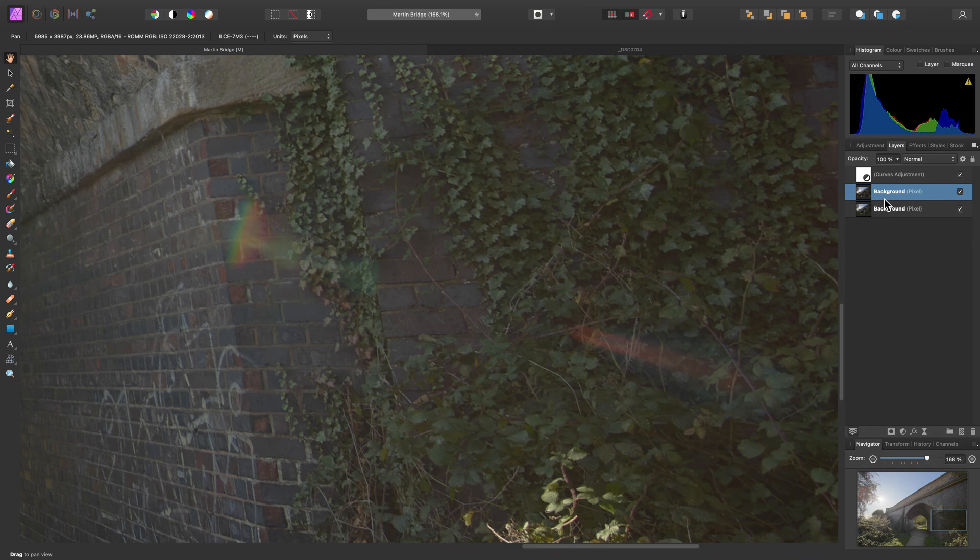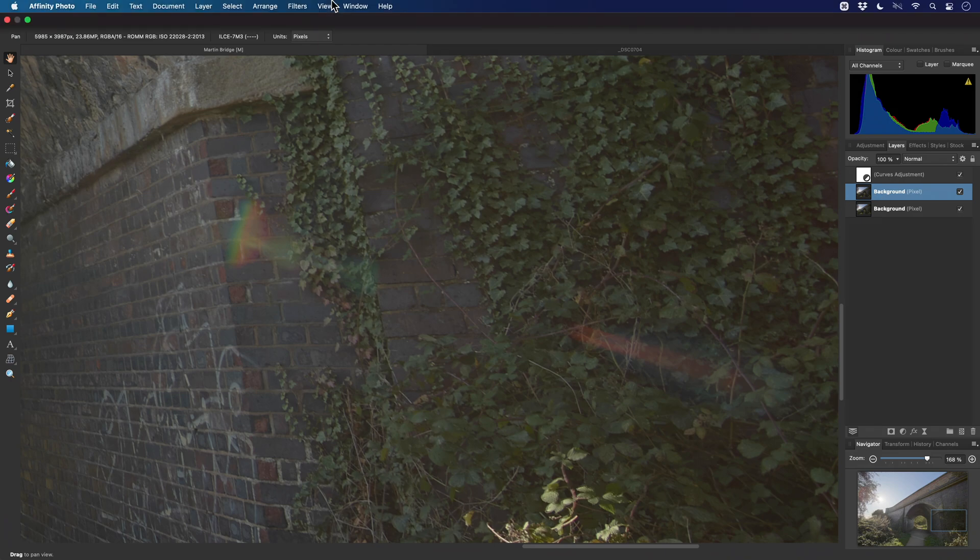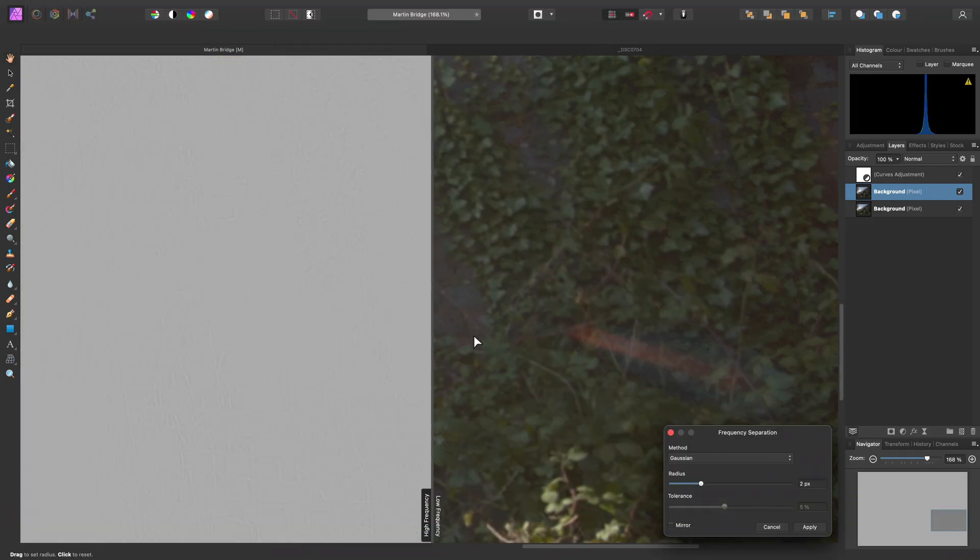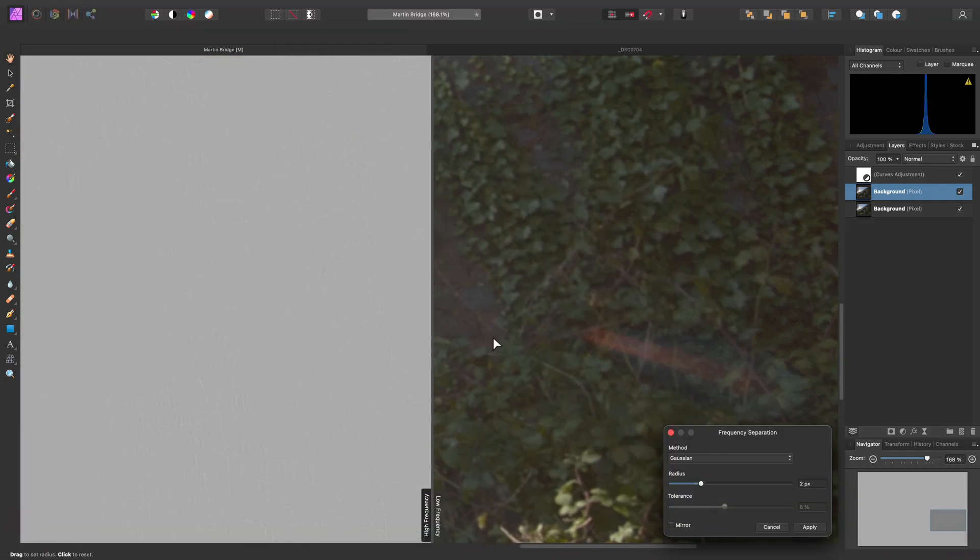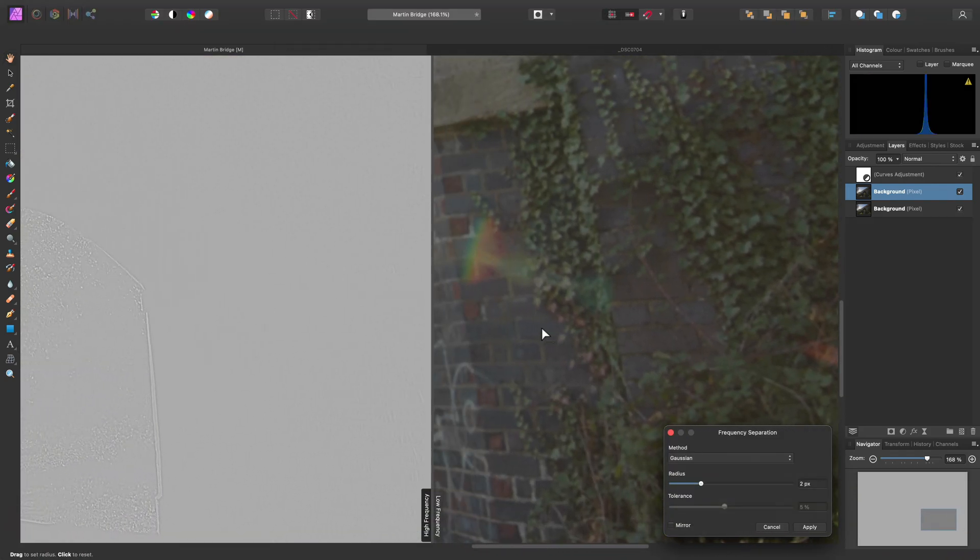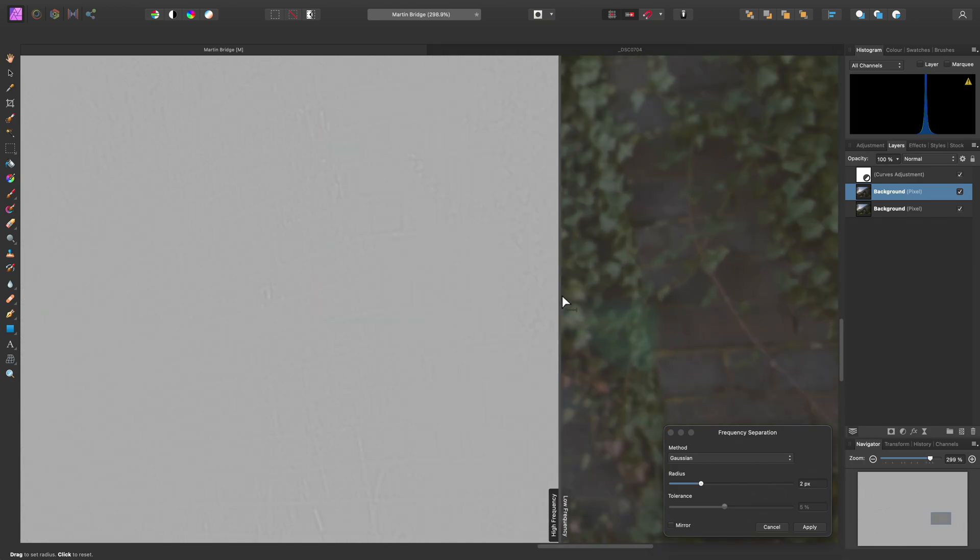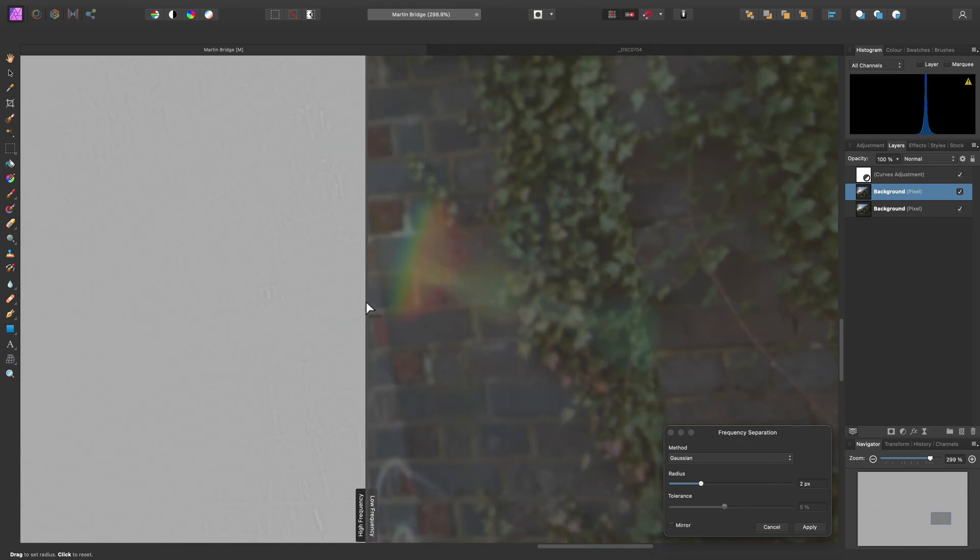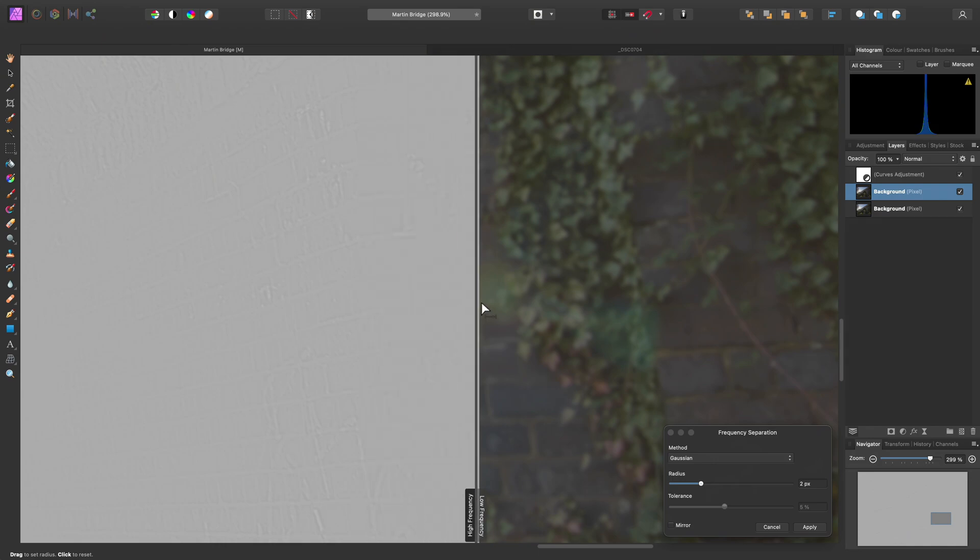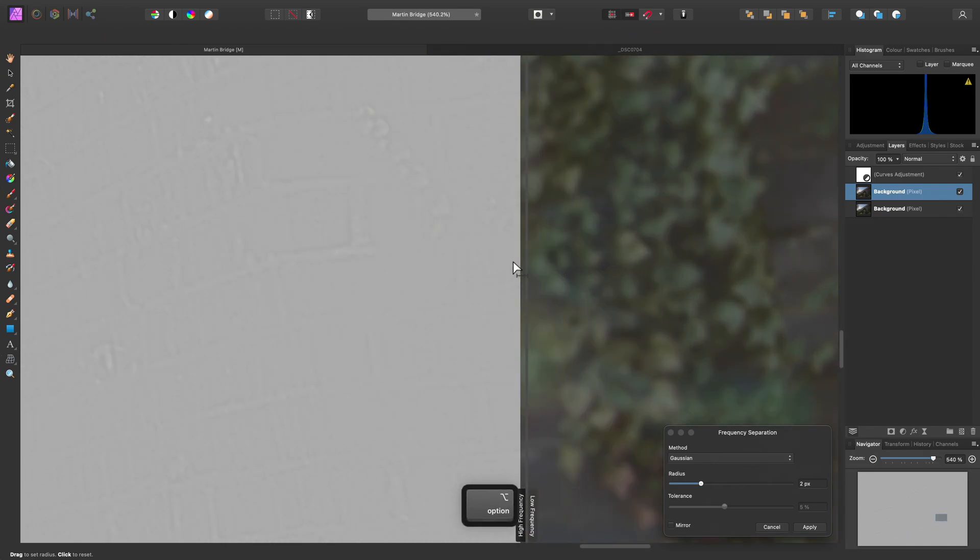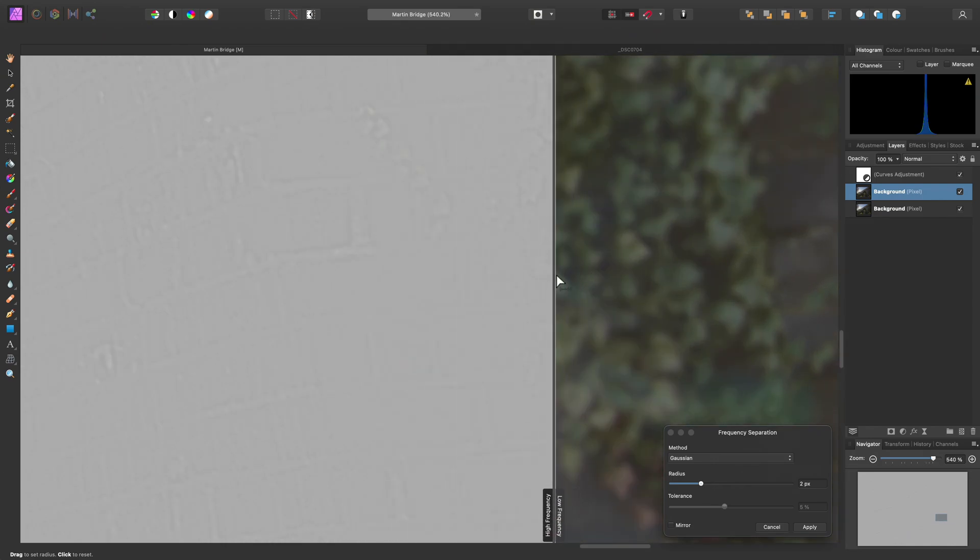On the duplicated copy, I can then run the frequency separation filter by going to Filters, Frequency Separation. As we'll see from the split preview, the default settings provide some distinction between the texture and detail on the high frequency layer, and colour and tone on the low frequency layer.